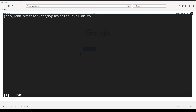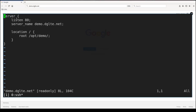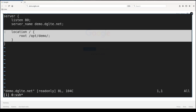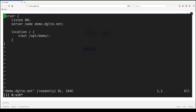The very least configuration content for our demo.dglte.net domain is the following. We need to specify a server directive — or as I explained in theory, a virtual server. At least we need to specify to listen on port 80, which is the standard port for HTTP, the server name which is the domain this configuration is for, and a location directive. The location directive instructs Nginx where to look for files to be served for this domain.